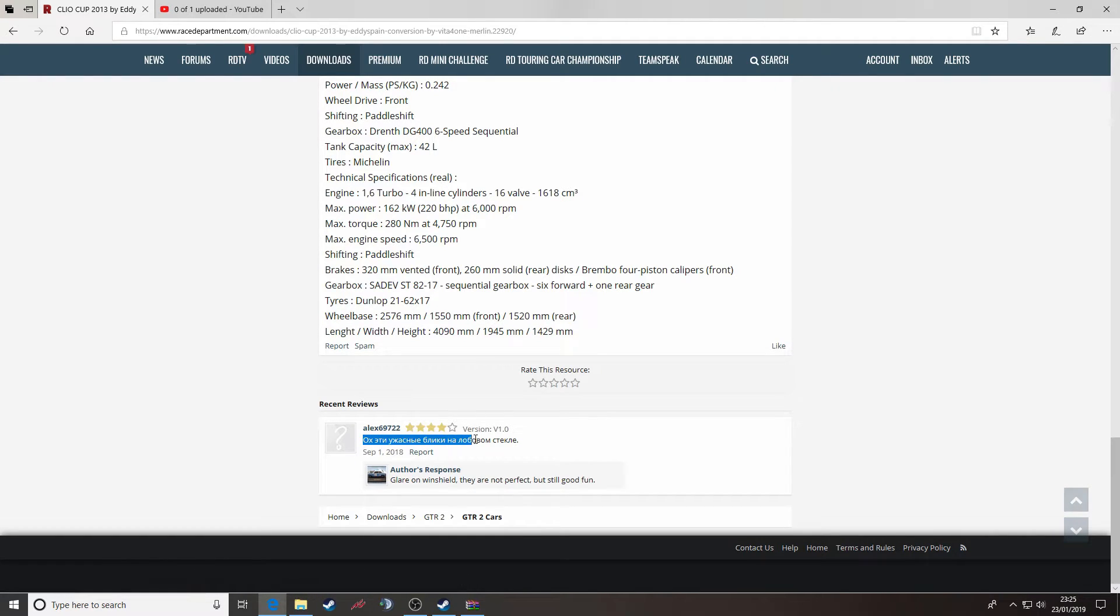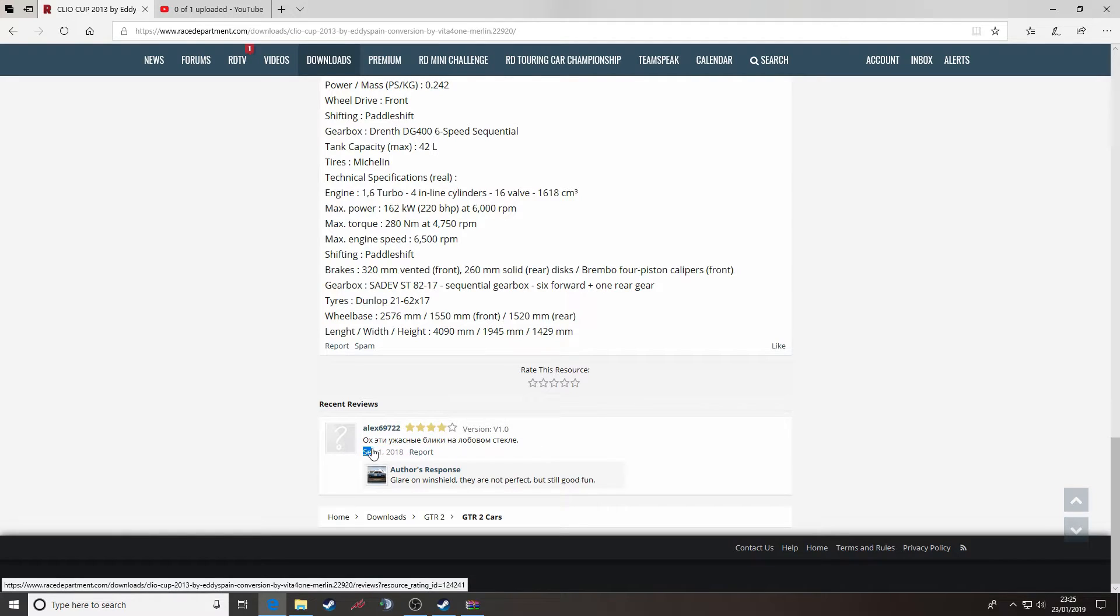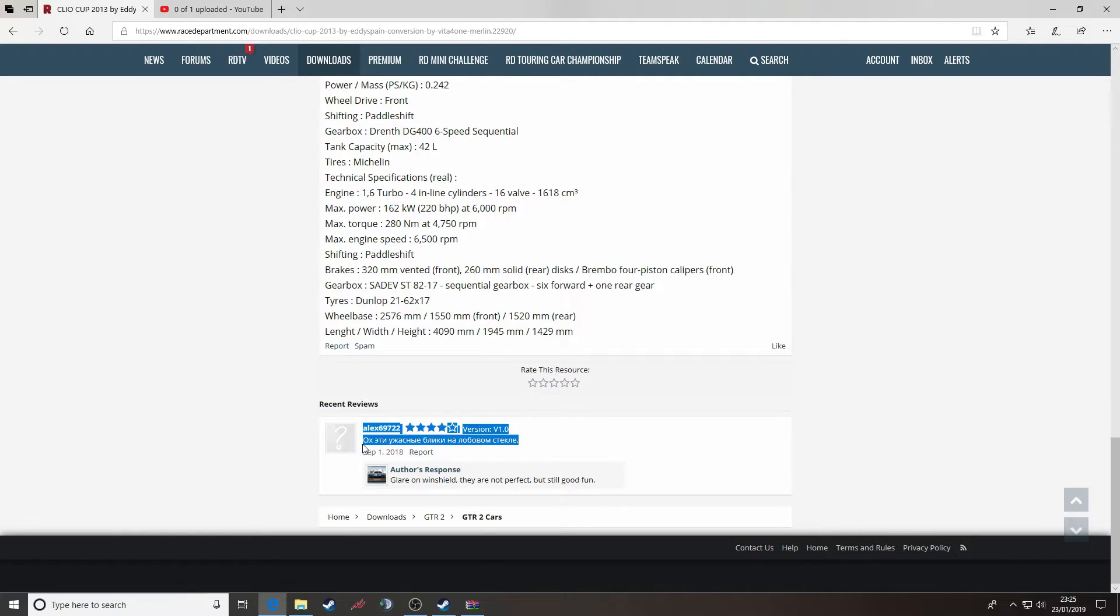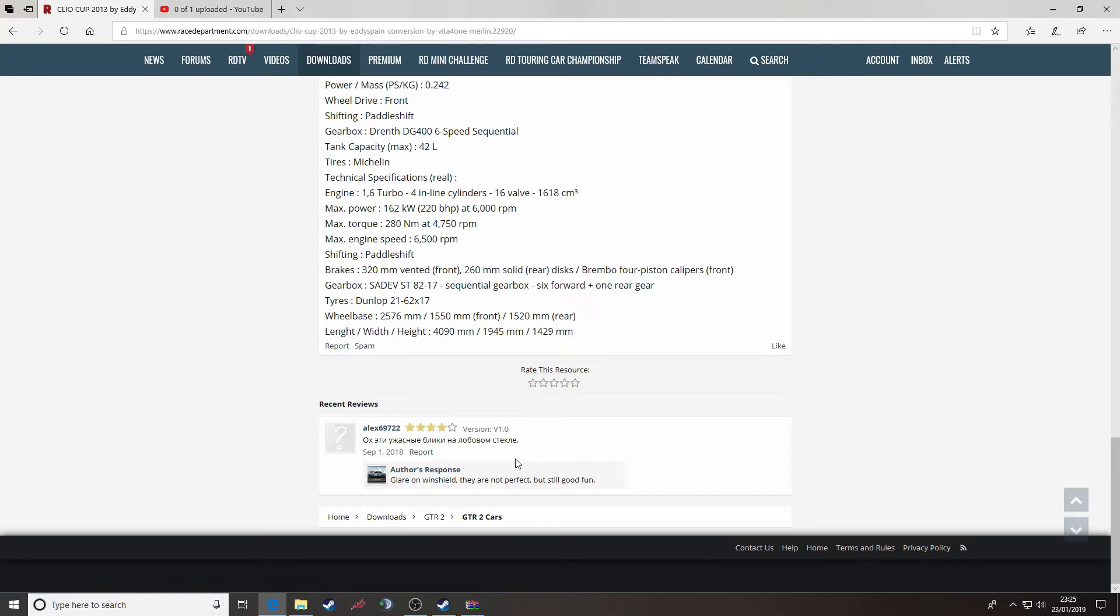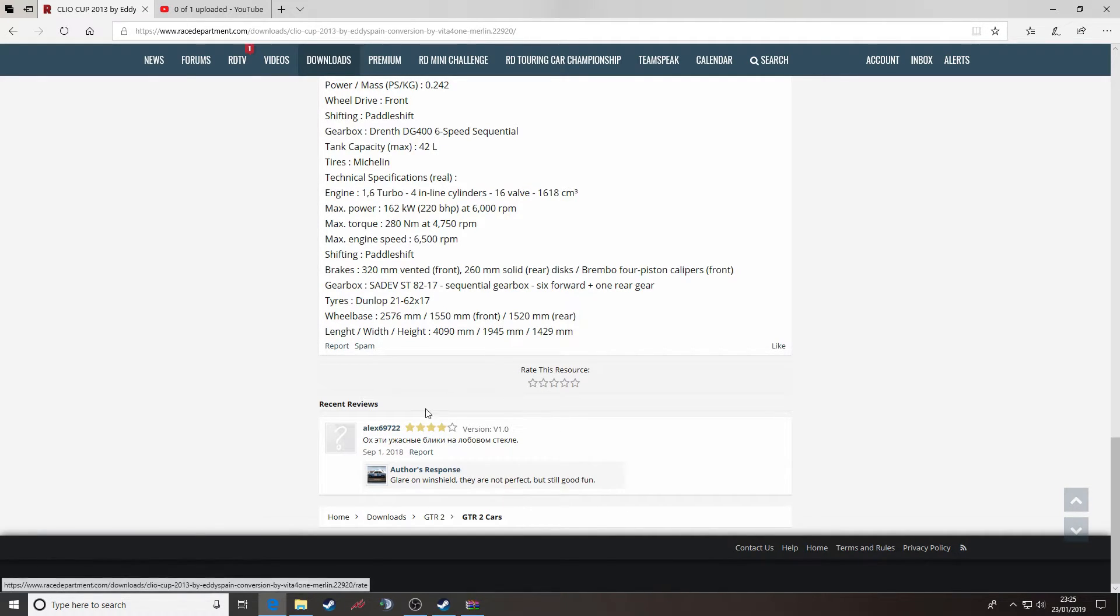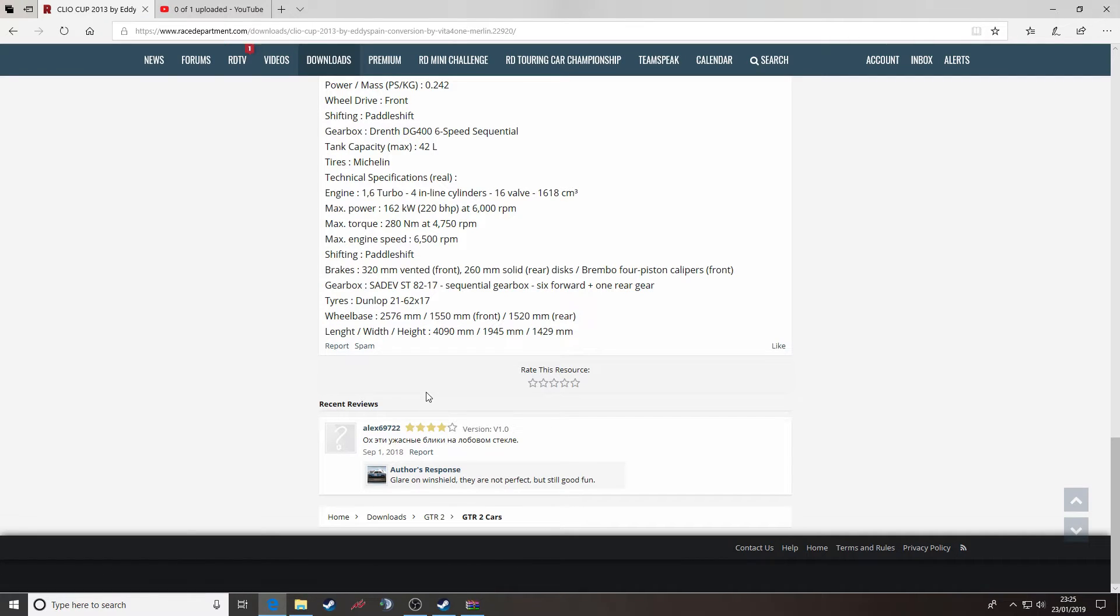This is not particularly helpful because it's not in English. We're an English speaking forum here at Race Department, so that is the common language across the forum. But this will give some people some idea about whether this is a worthwhile mod to download or not.